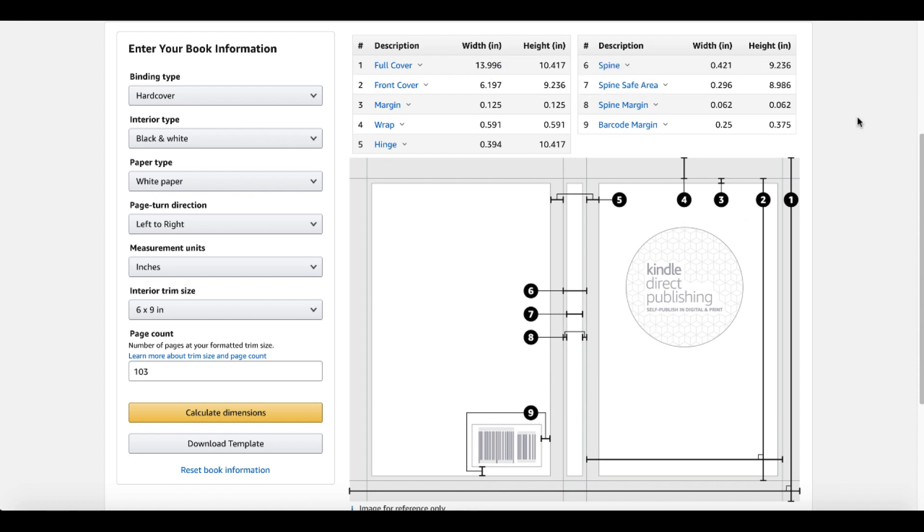And then you can calculate your dimensions. And it brings up everything you need to know to format your book. Full cover, front cover, margin wrap, inch spine, spine safe area, spine margin, barcode. And of course, all these are explained 1, 2, 3, 4, 5, 6, 7, 8, 9 to explain all the details.